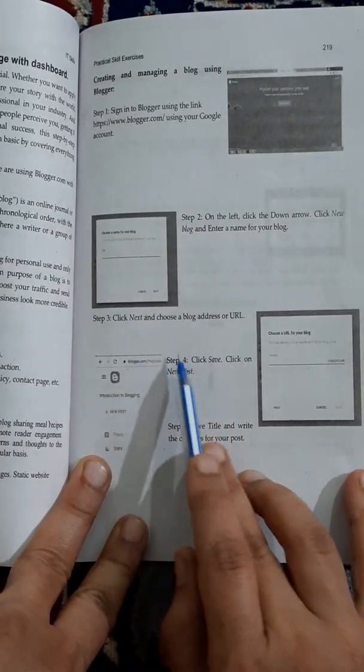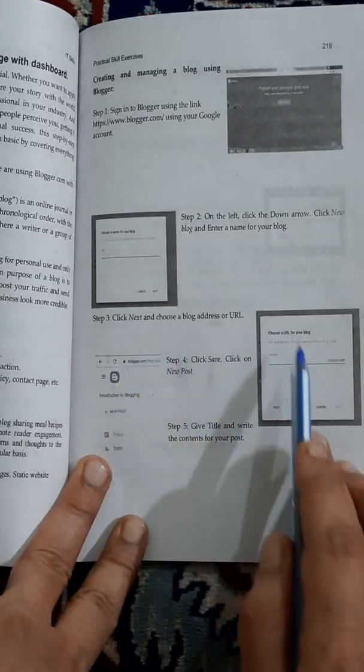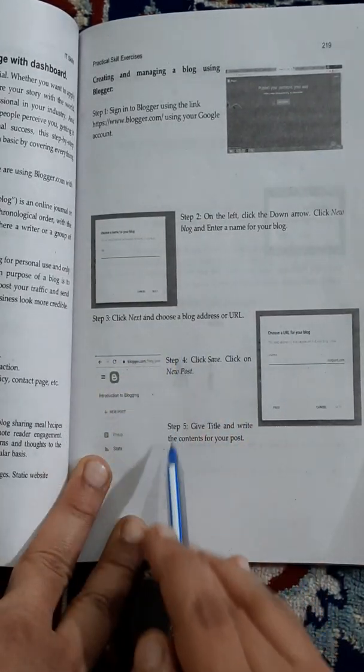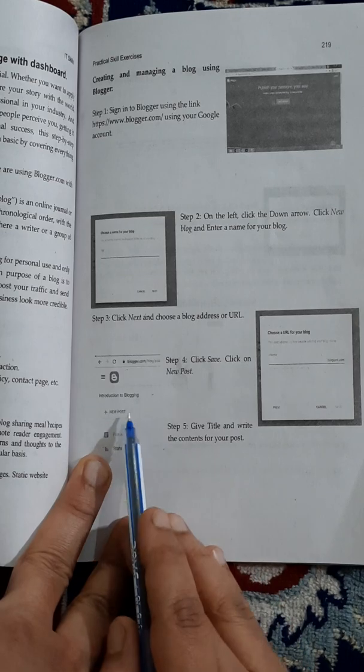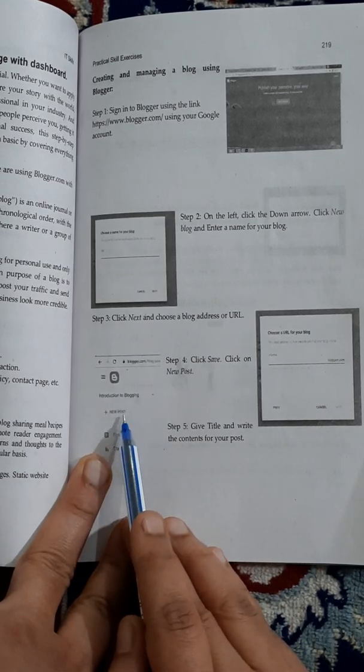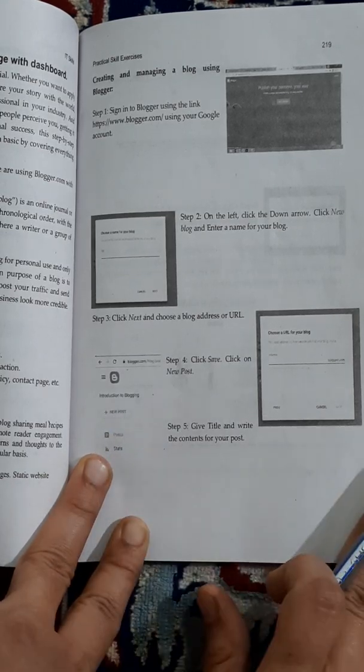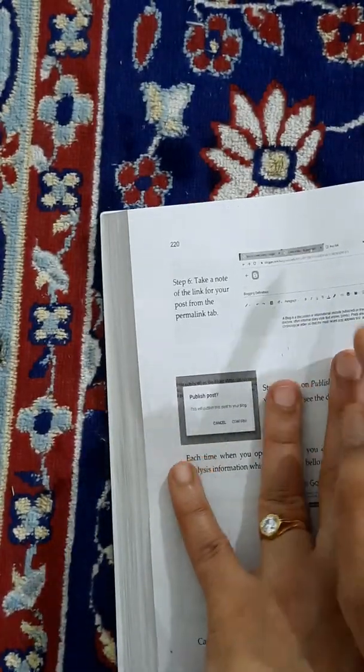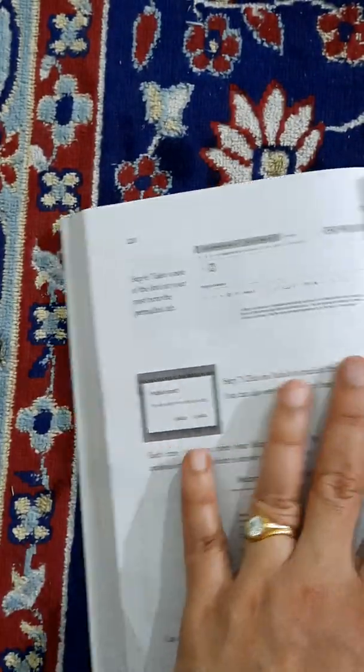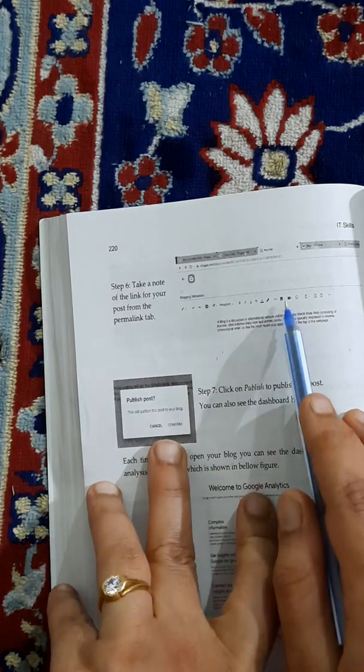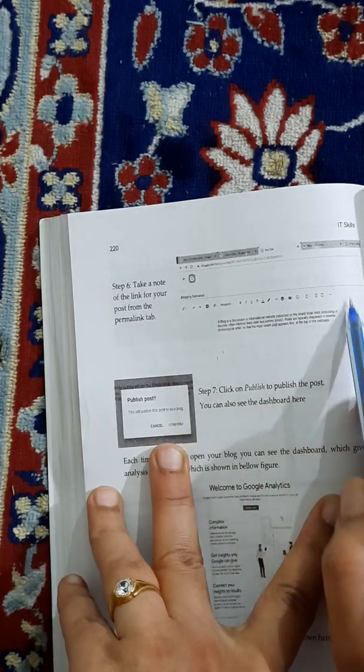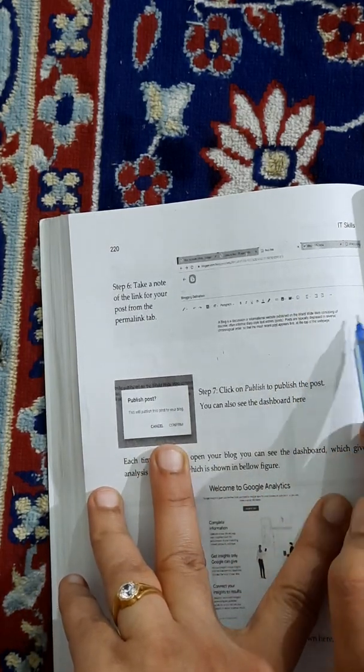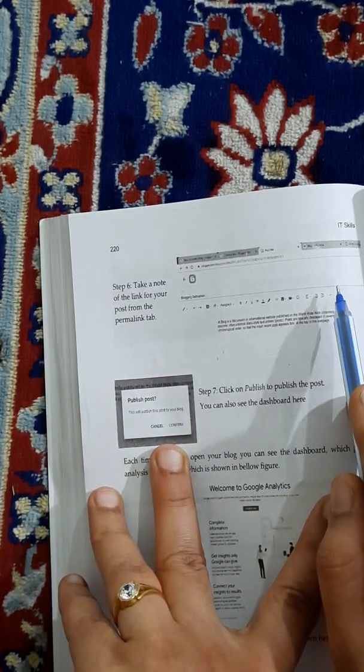Once you save, you'll get a screen like this - this is only the right part of the screen. Here you can see 'New Post'. Click on that, and it will ask you to give a title to your post and then the contents. Write whatever you want in your blog. Then you can see on the right-hand side a tab known as 'Permalink'.